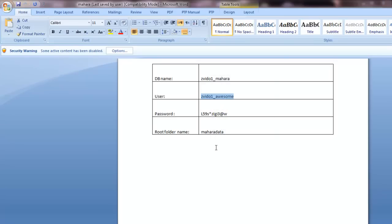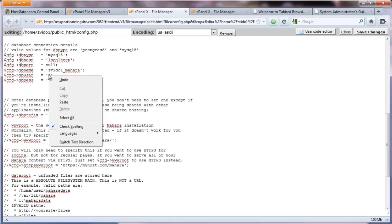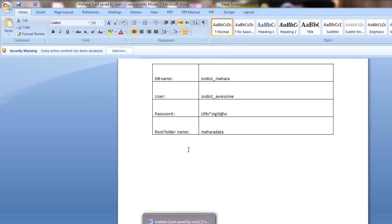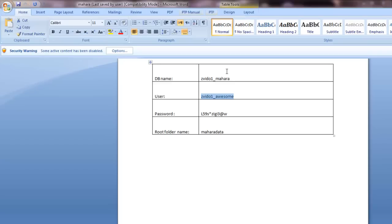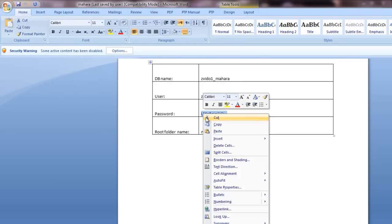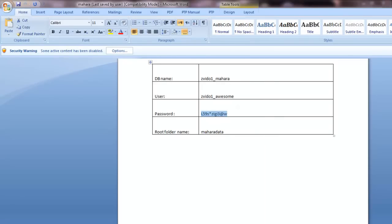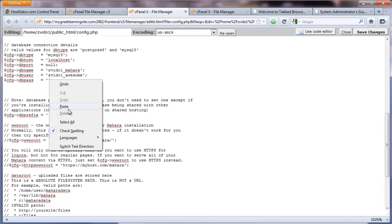Let's just paste that. And finally, we need the password. Obviously, you don't want to show your password, but we'll do it here. And we're going to put that right there.